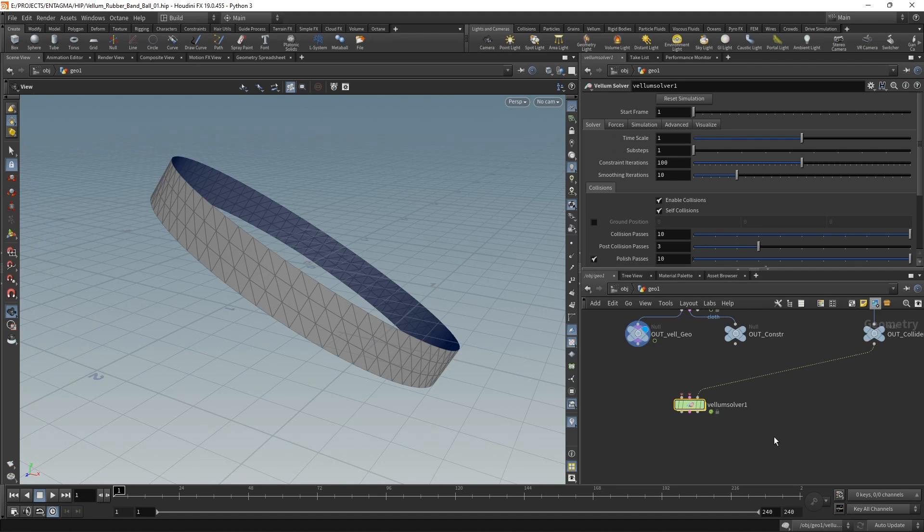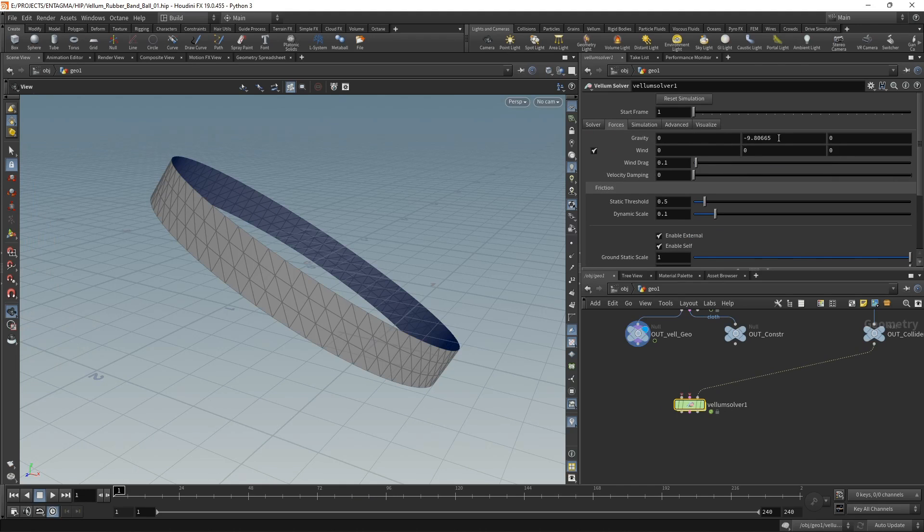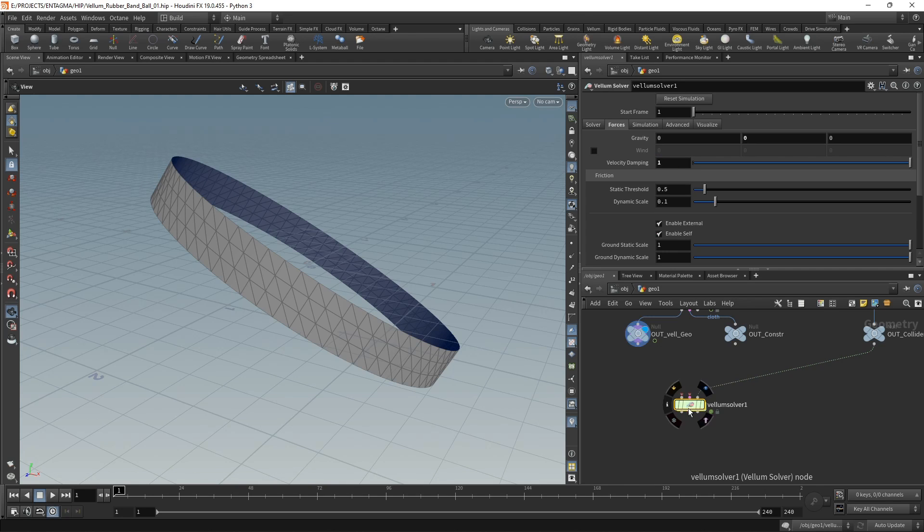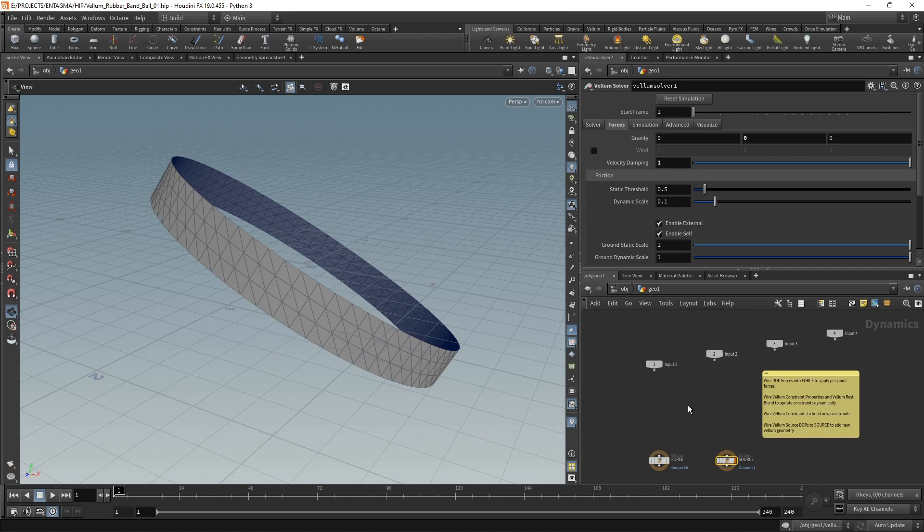Before I do anything to the solver or in the solver, let's go to the forces tab and disable the gravity by setting this value to zero, then unchecking wind and also increasing the velocity damping to one.